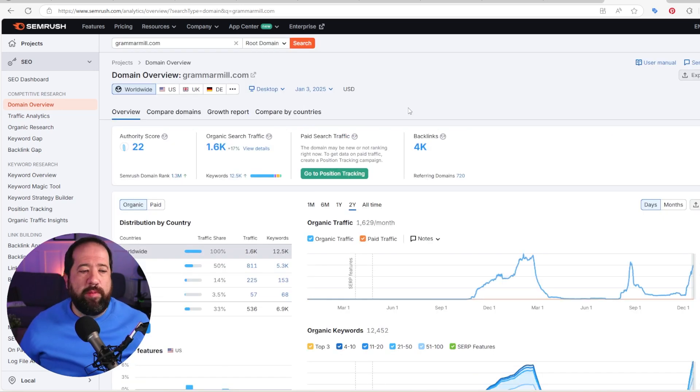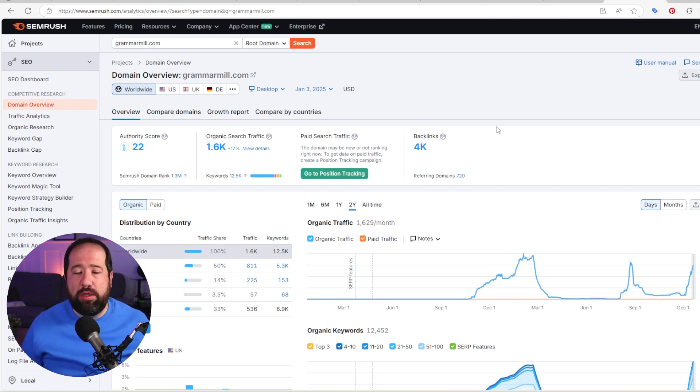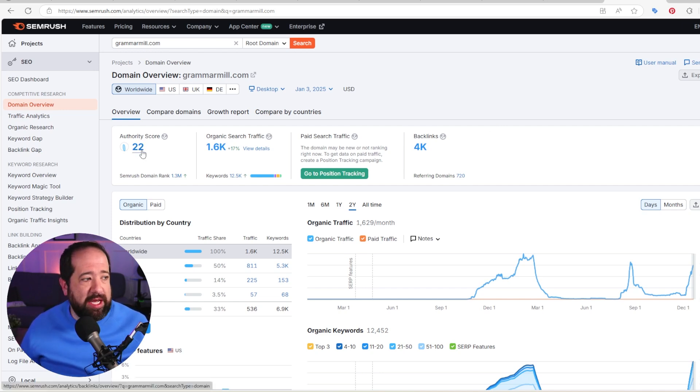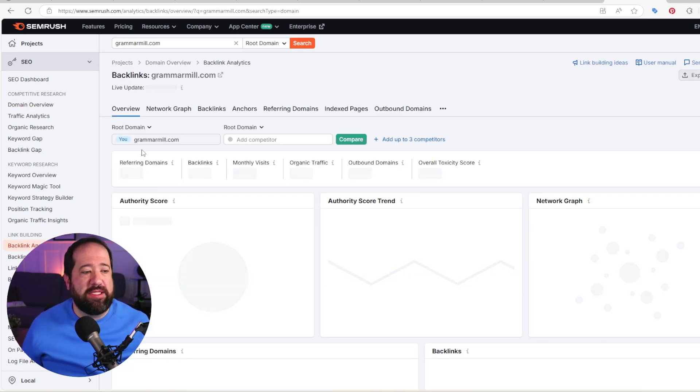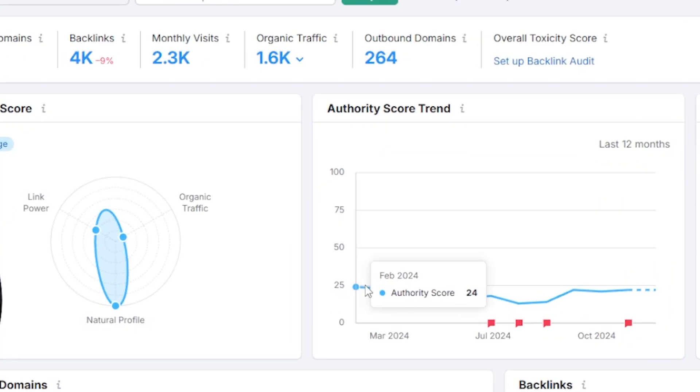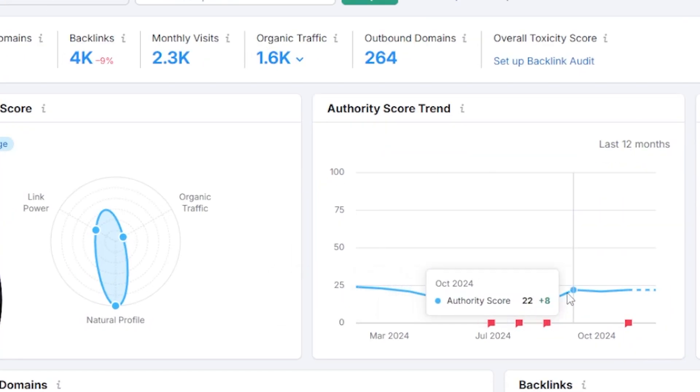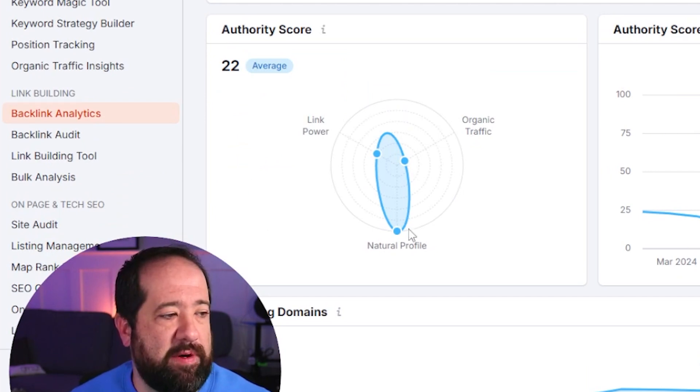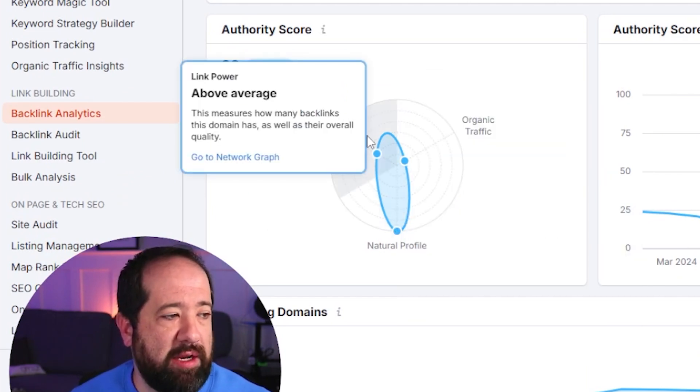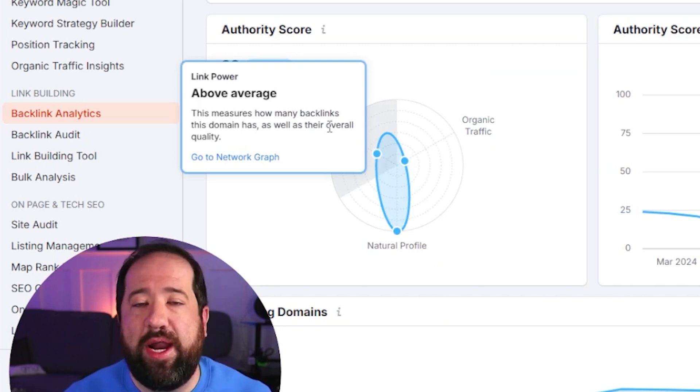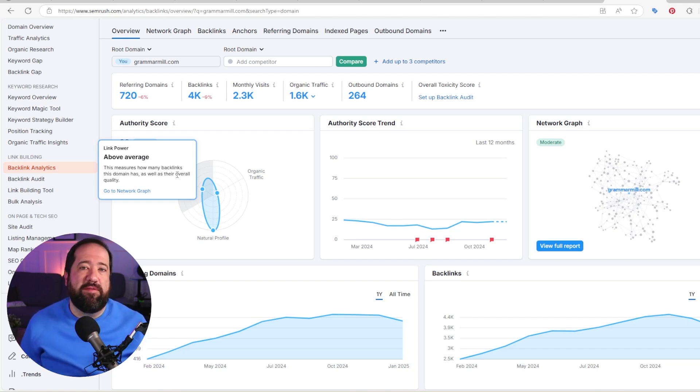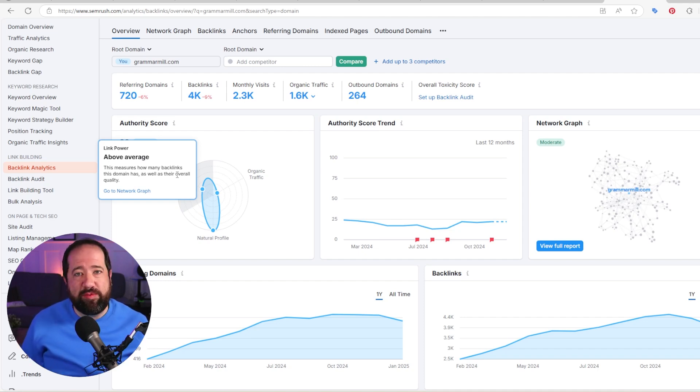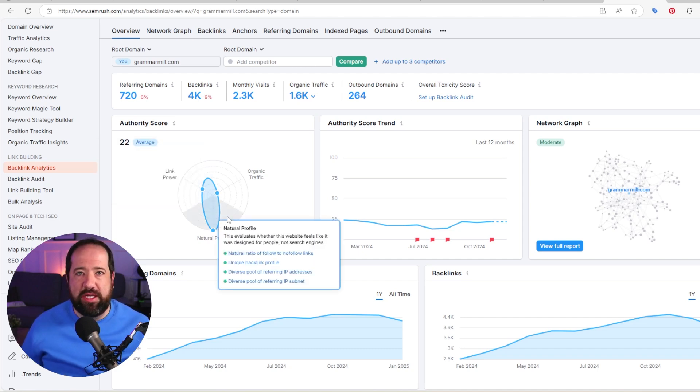So once you put in the domain, you're going to get some instant information, which is really helpful. Again, you would have to use three or four different free tools to get all this information, but it's right here in one dashboard here on SEMrush. So you can see the authority score of this website. If you click on this, you can actually see history of how that site's authority has changed over time. For example, you can see that the authority score was 24 at one point. It's gone down to 13 and it's come back up. We've done a little bit of work on this site to kind of keep it there after some of these core updates have happened this year. And it also gives you some insight into how the authority score is being made up from the natural profile versus the organic profile and the link power.